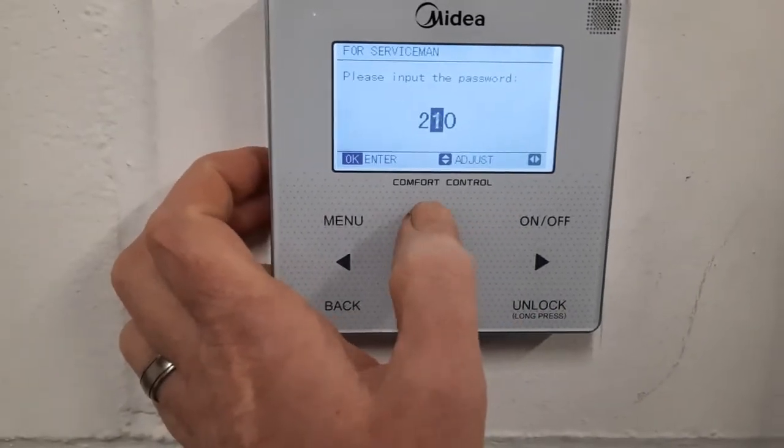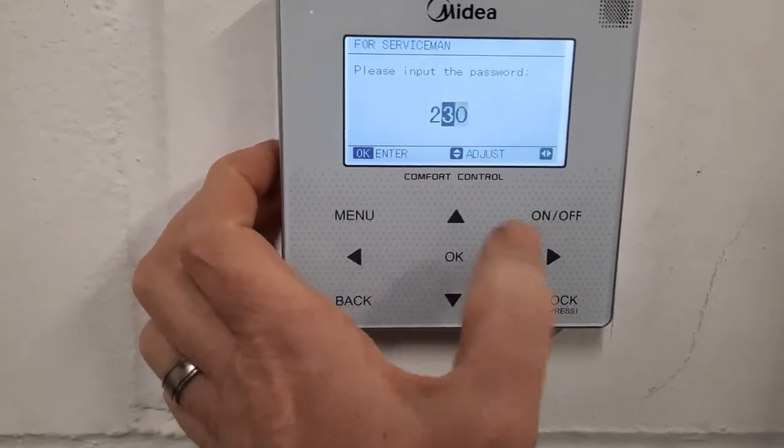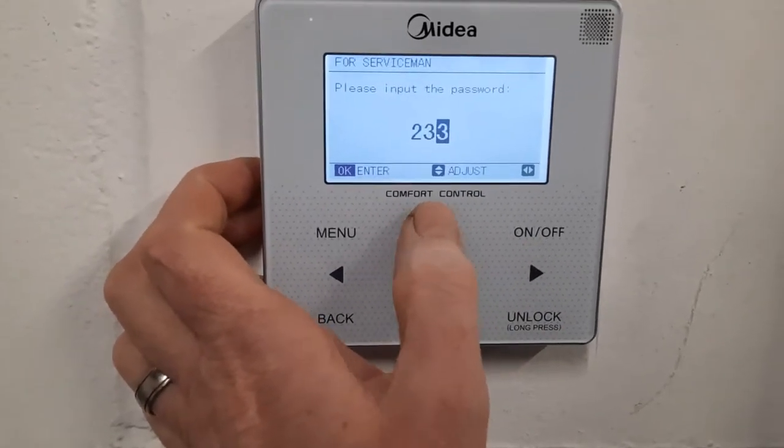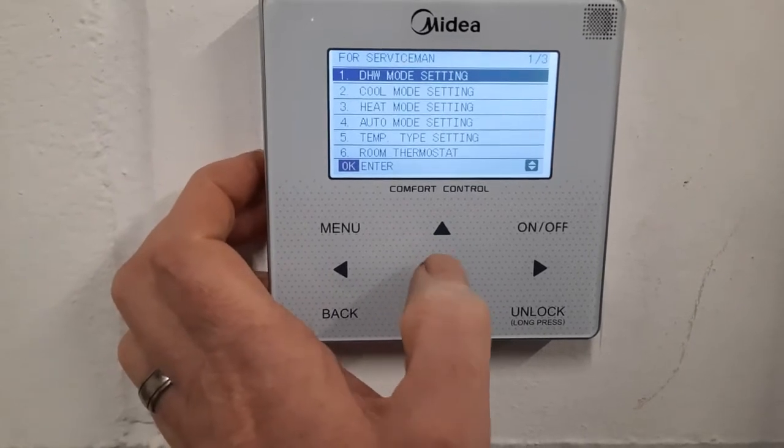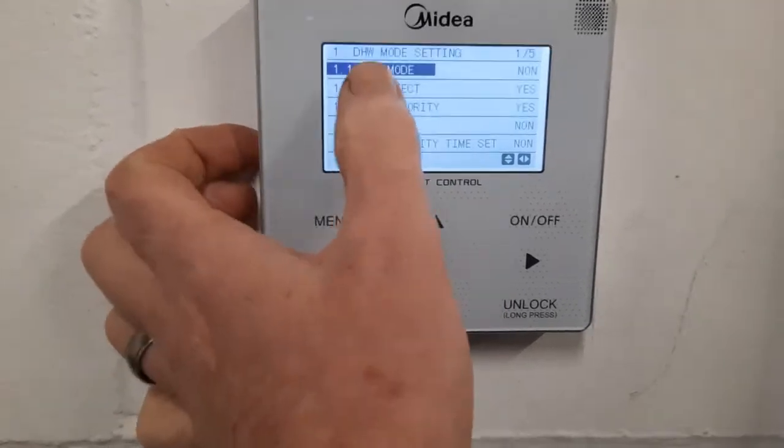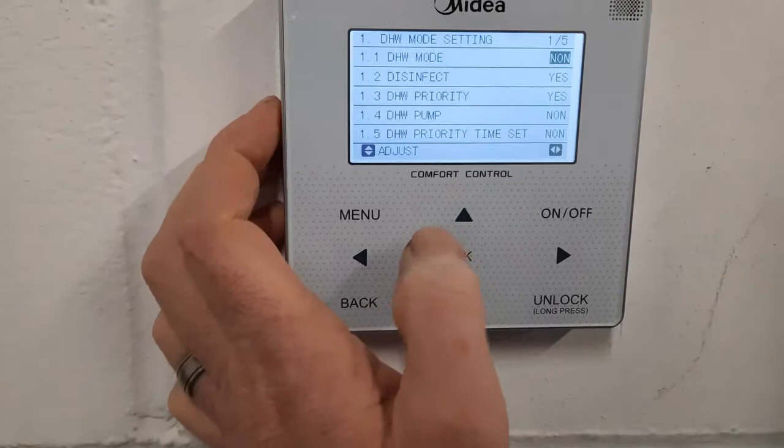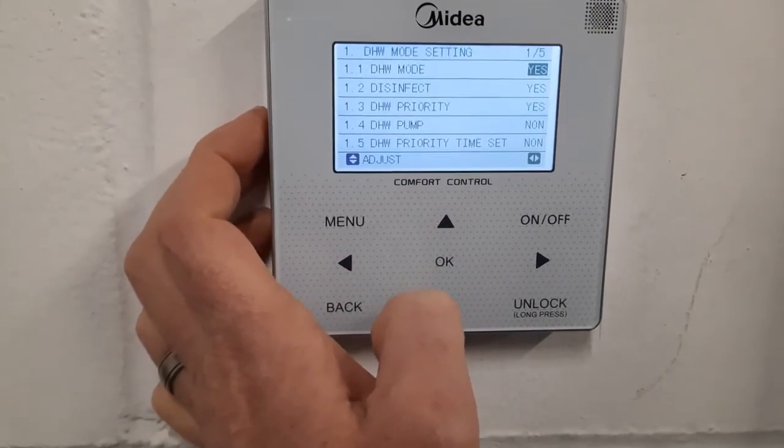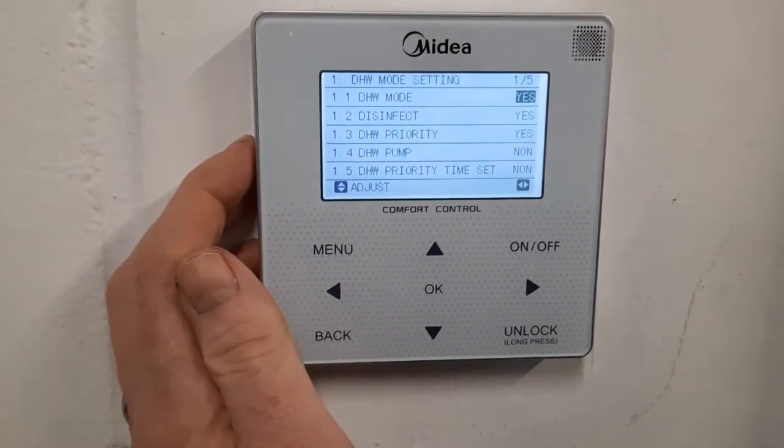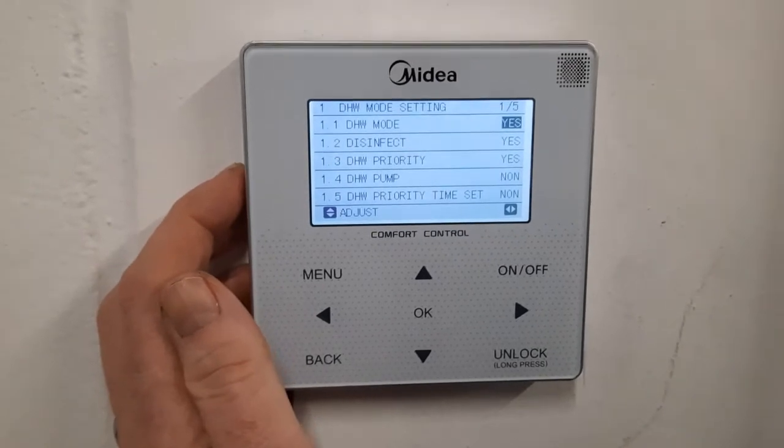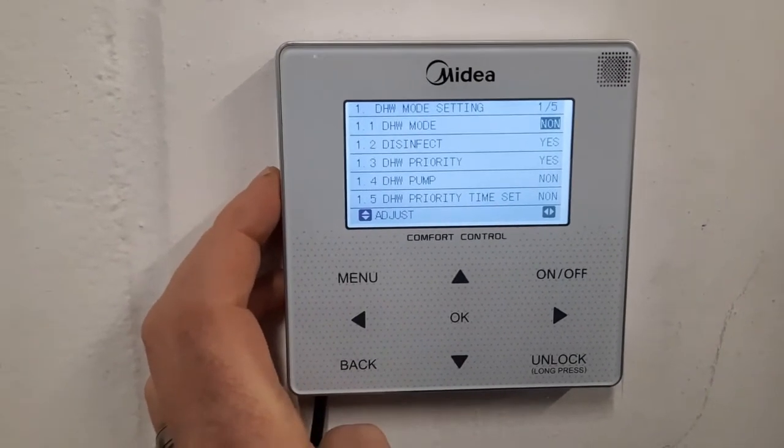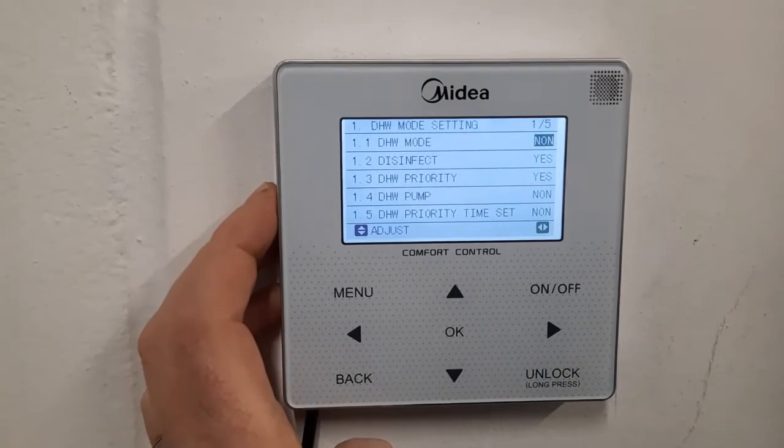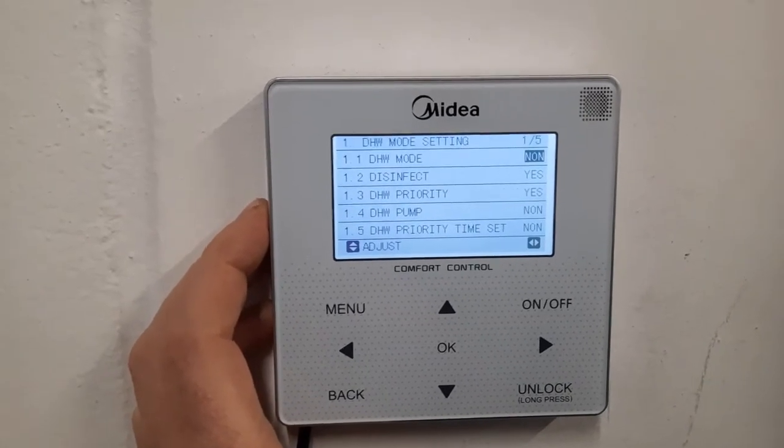2, 3, 4. Go to DHW mode setting, press OK, and it says DHW mode no. If this says yes, the hot water is active and it will look for the tank sensor. If it says no, then it doesn't look for the sensor and the sensor will be possible to disconnect.